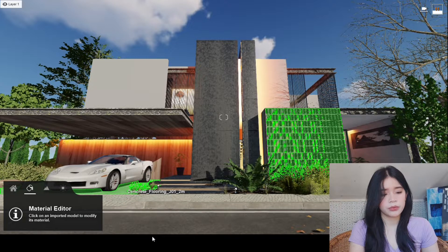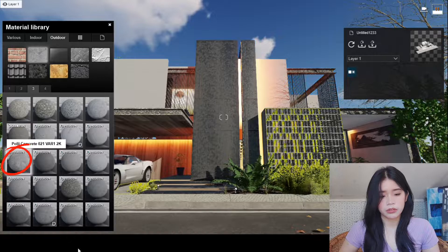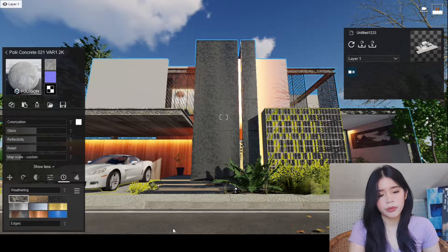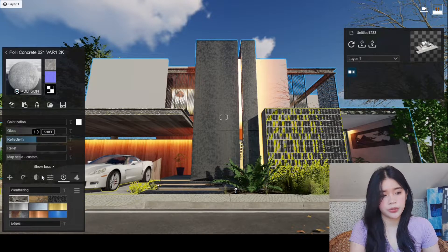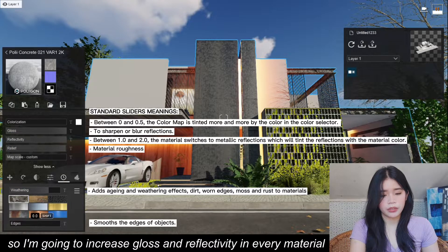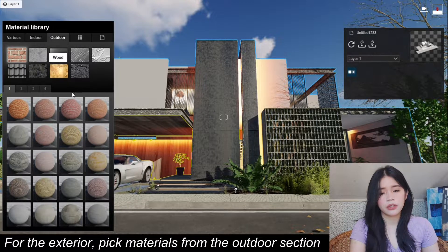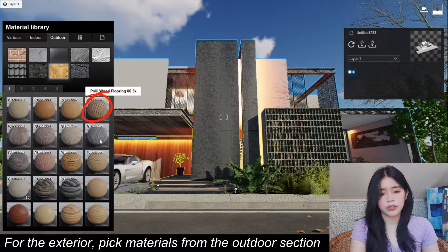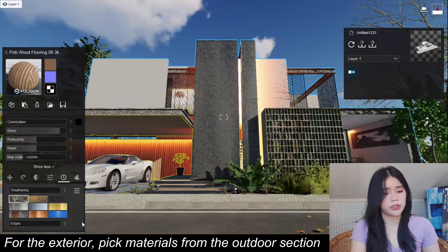Let's go with the flooring as well as the facade on this part. I'm already satisfied with the color of this one, so I'm not going to increase the colorization. Now we're going to go with the outdoor section and look for the wood. I think this one's fine — I'm fine with the color of this wood, so I'm not going to increase the colorization.